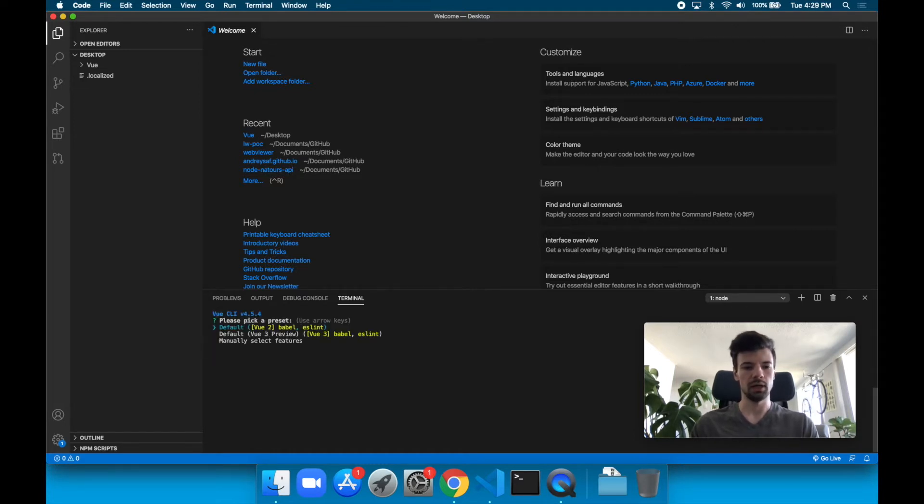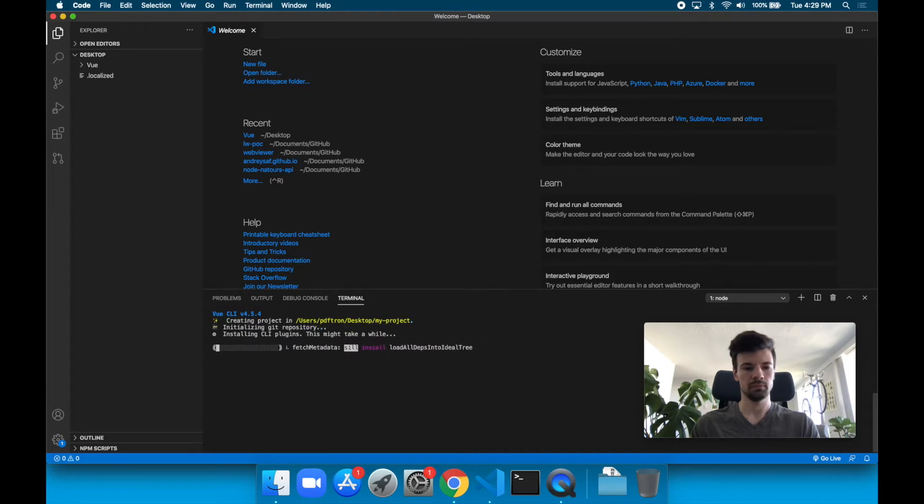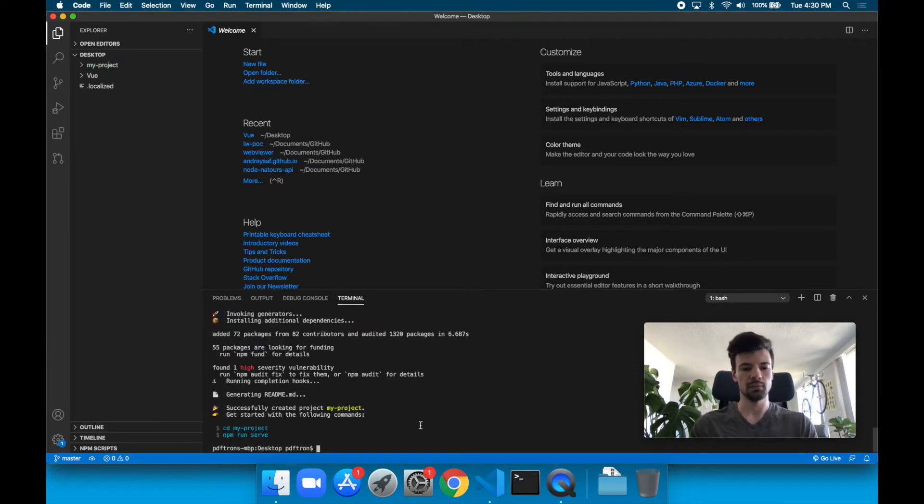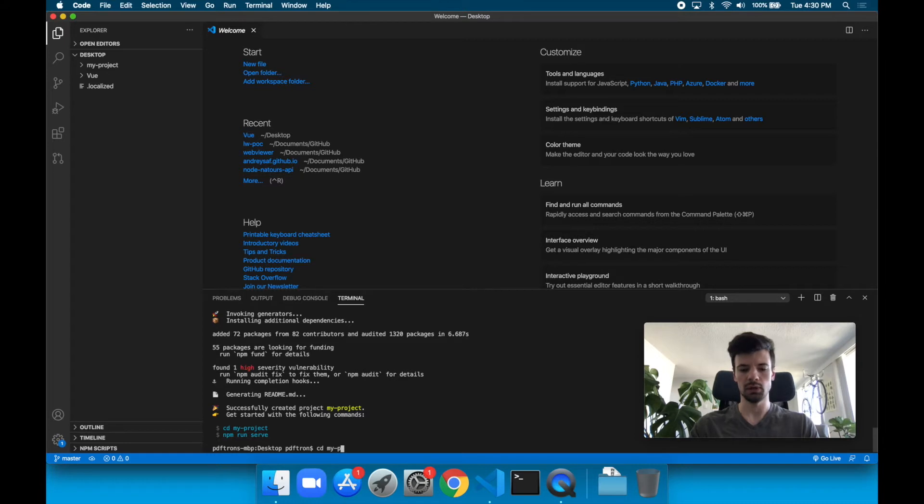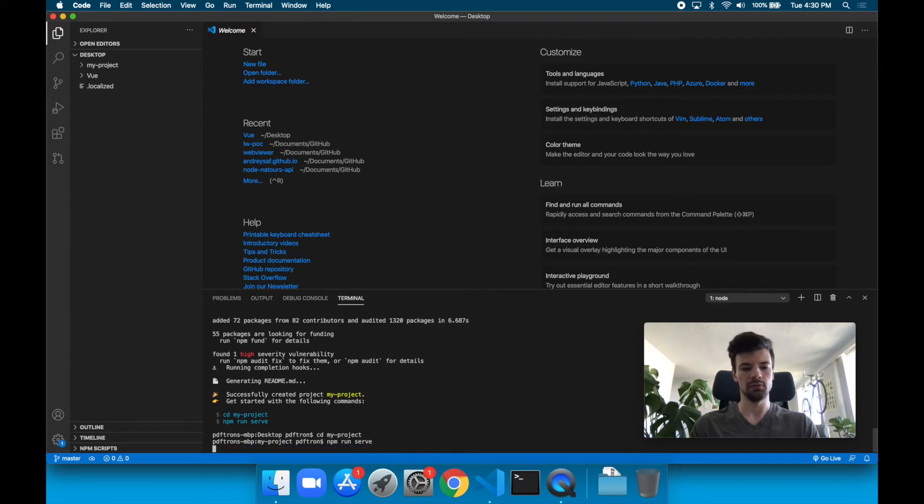The command ran and now we're going to pick a preset. Let's actually use the latest Vue 3 preview. We'll create a new project using the latest version of Vue. Now that the command has ran, let's change to cd my-project.